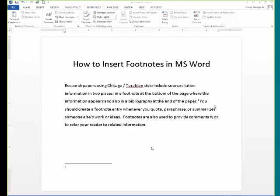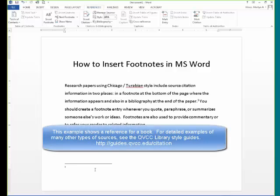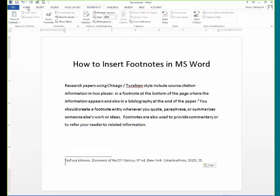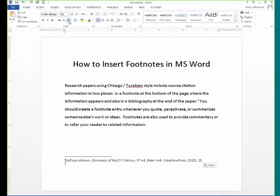If your instructor requires you to follow strict Chicago-Turabian style, there are certain changes you'll have to make in the way that Word formats the footnotes. First, place your footnote information, then change the footnote number from a superscript number to regular font. Highlight it, go to the Home tab, and undo the superscript. Then place a period after the number.